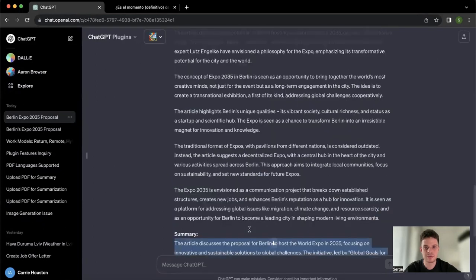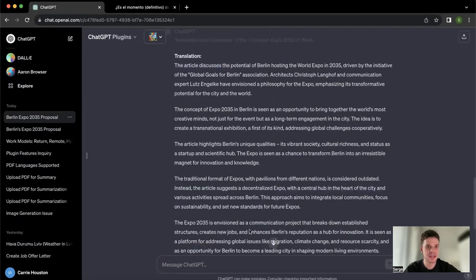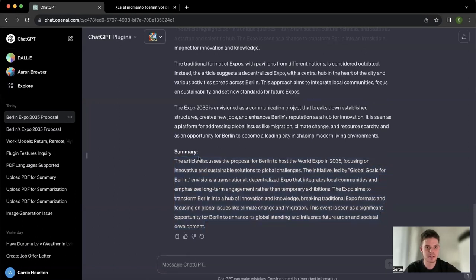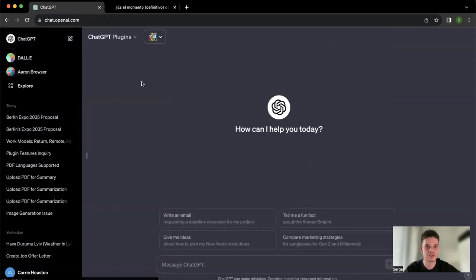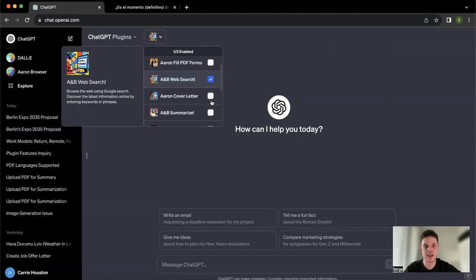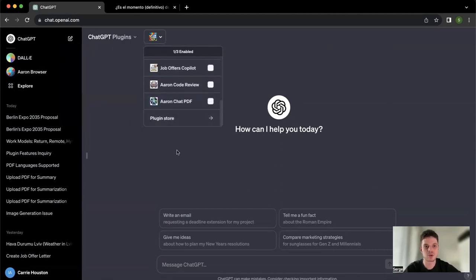And I also wanted to show you a different approach for using this particular feature. Usually what I prefer to do is to start a new chat to make sure that our different prompts do not clash. A&B Web Search is activated on the top. If you don't have it, just go to plugin store and download it in a few simple clicks.